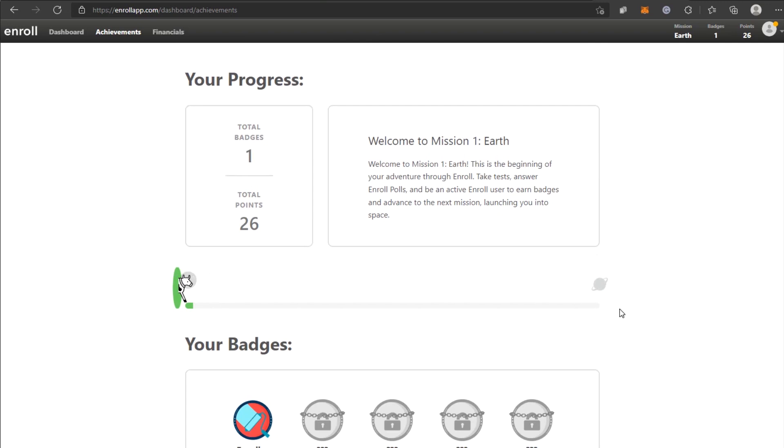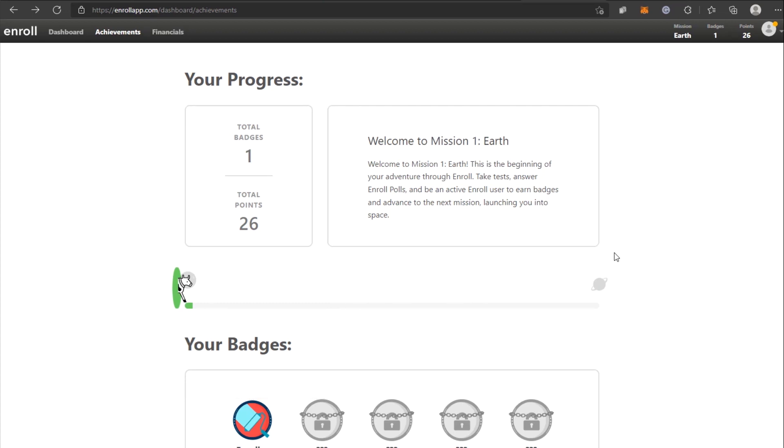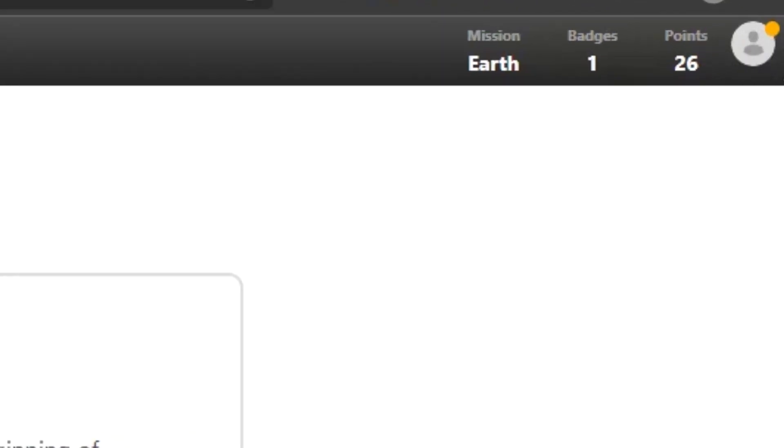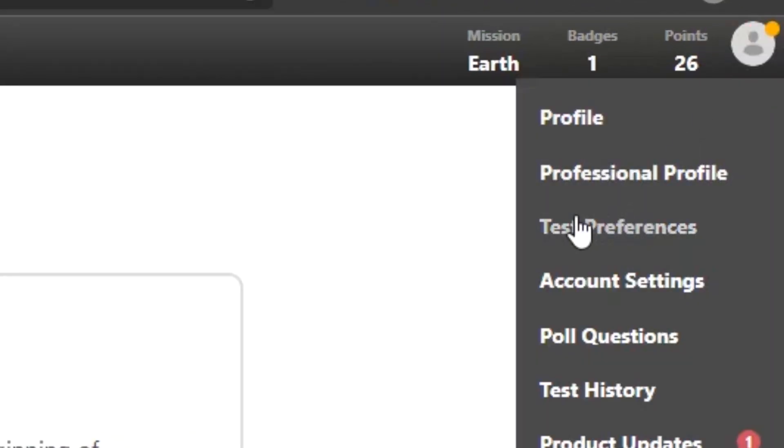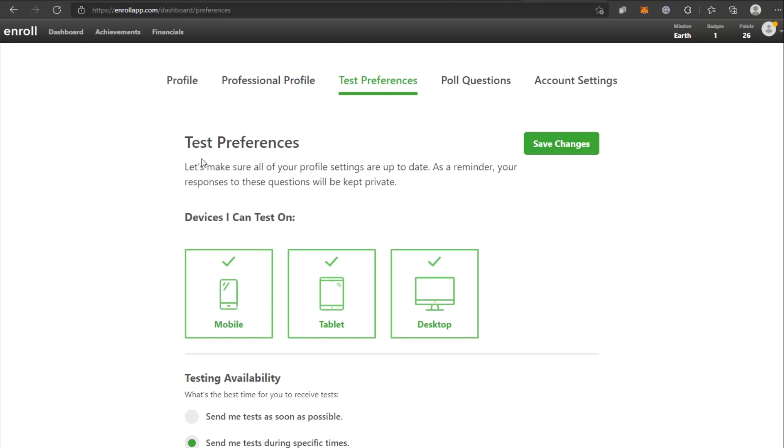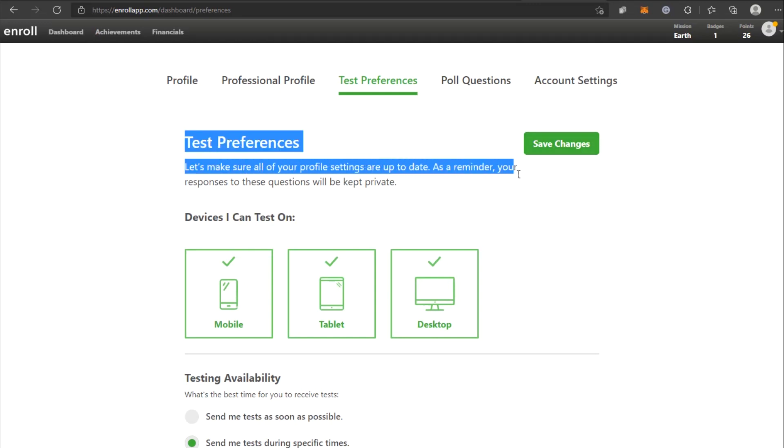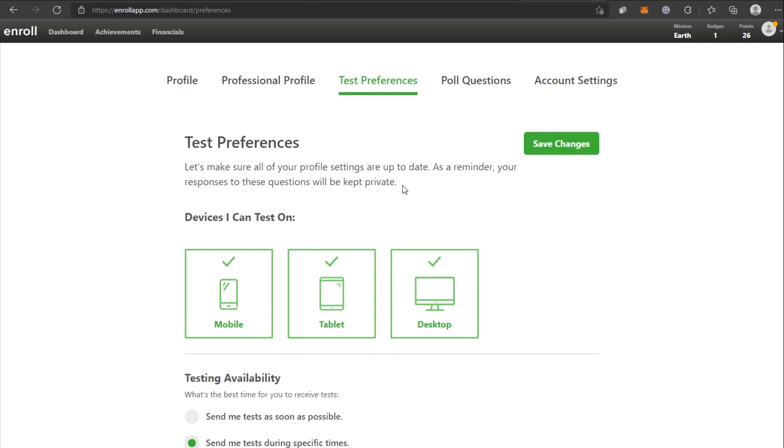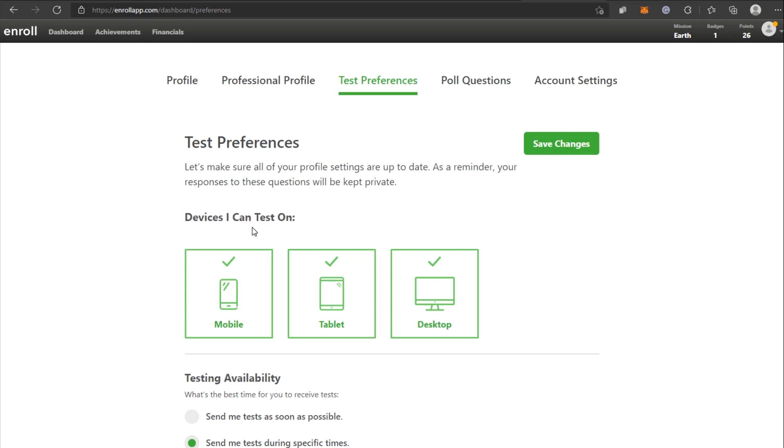Additionally, the more badges you get, the more points and money you will be able to earn on this platform. Now, there's one more thing you need to set up if you want to generate twice, thrice, or even four times as much money. When you log into your account, click the down arrow next to your profile symbol, then click Test Preferences. When you go to the Test Preferences page, it will tell you that you need to make sure that all of your profile settings are updated. Also, please keep in mind that your answers to these questions will be kept confidential, so don't be concerned. Next, go to the Devices I can test on section below and choose all three devices. The devices you must select are mobile, tablet, and desktop. If you're wondering why you should choose all three, it's because the more devices you choose, the more tests you can run and polls you can answer, which means the more money you can earn.